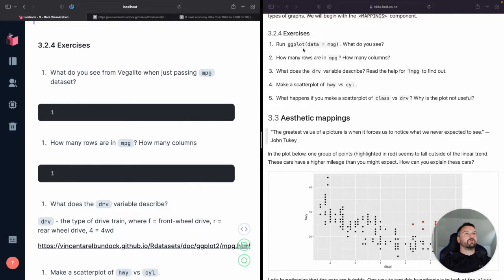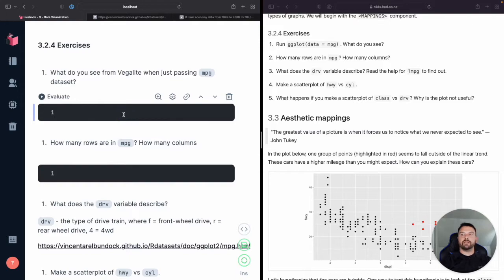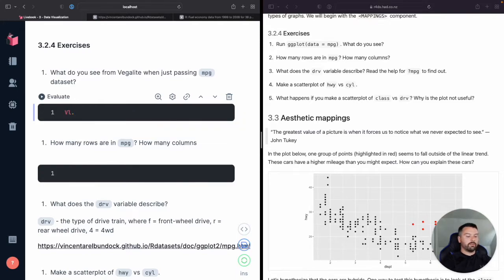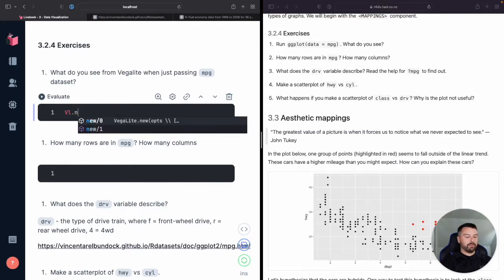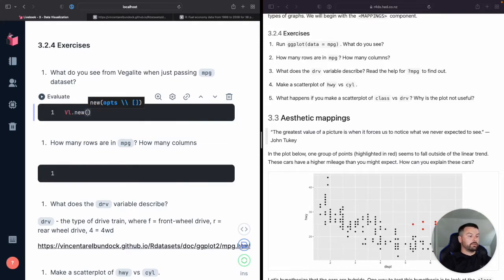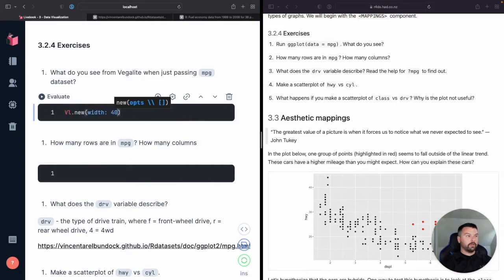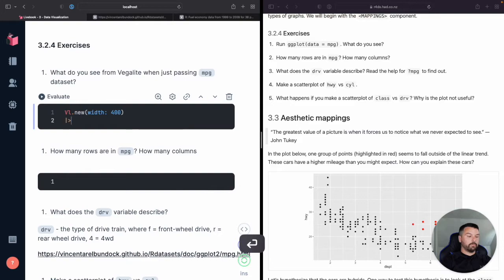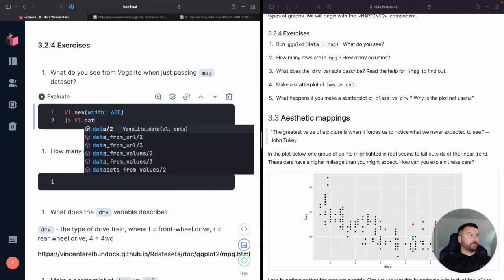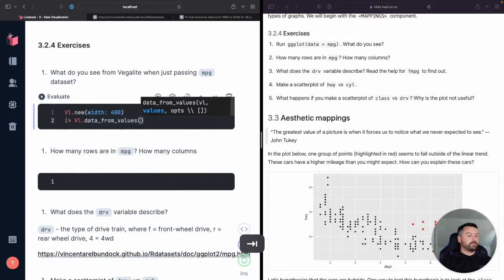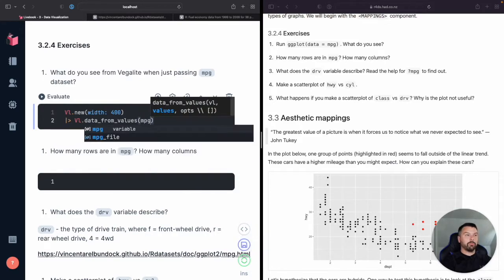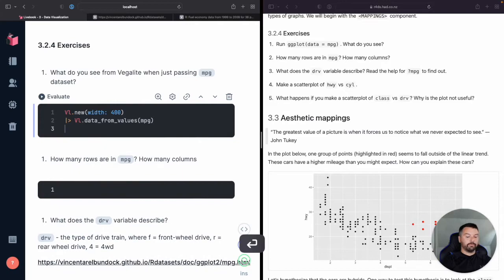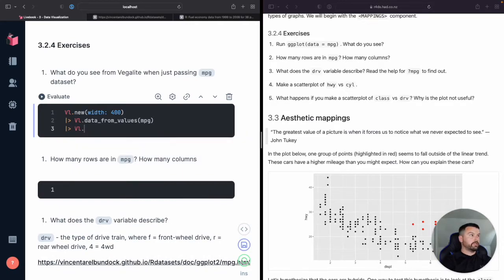Okay. So if we just run, if we just created where we just specified the data set, what do we actually see? Okay. So this, I'm actually going to type out, we'll give it a width of 400. And then we're going to do data from values.